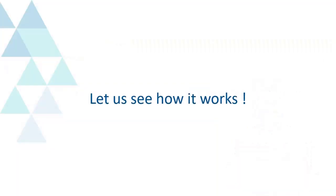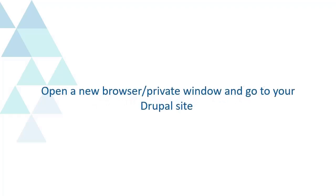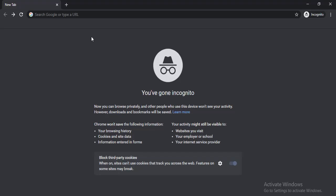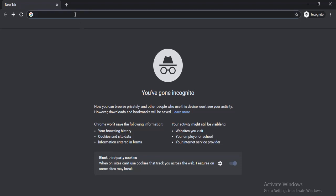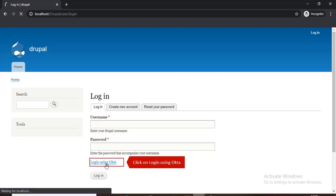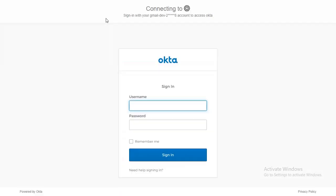Let us see how it works. Open a new browser private window and go to your Drupal site. Click on Login using Okta. Sign in with Okta Credential.